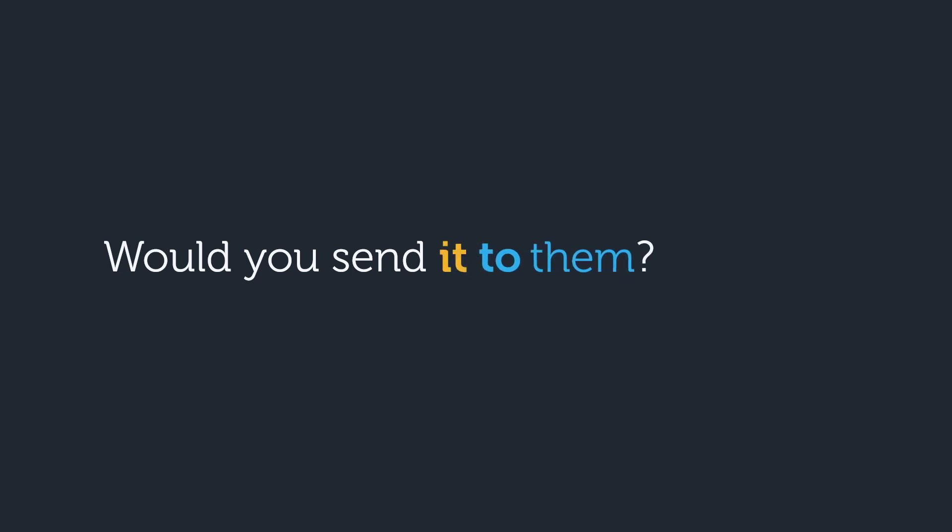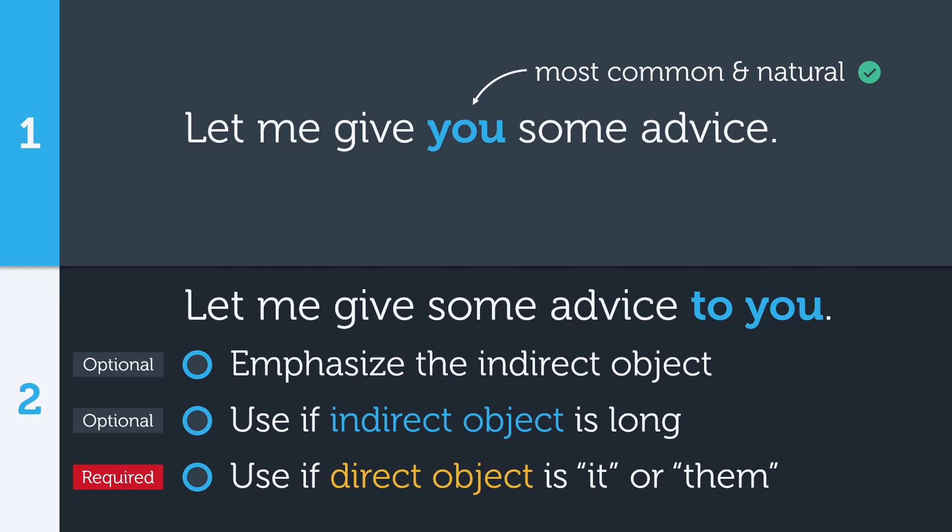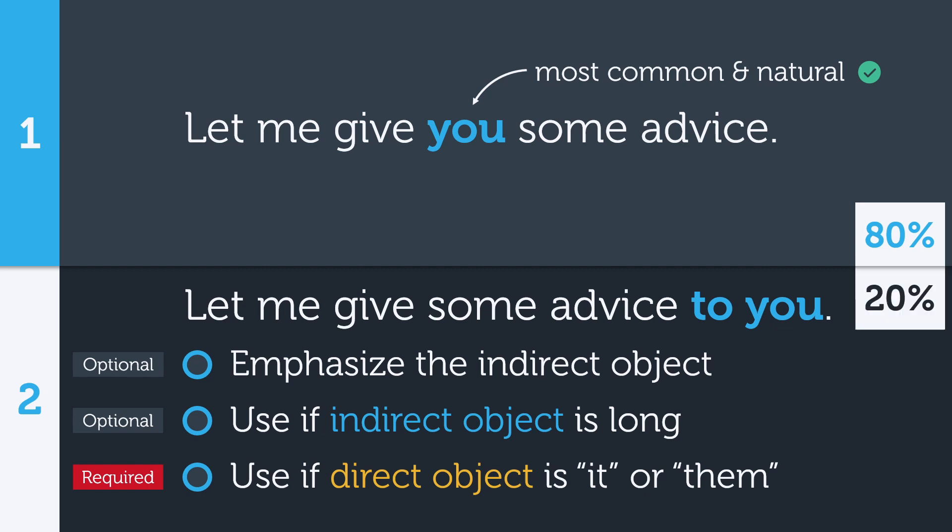If you want to see an example of this in a real conversation, check out my video where we analyze a Michelle Obama interview. Okay, so we've seen that there are two main places to put the indirect object. The majority of the time, try to use option one. It sounds the most natural in most situations. You can optionally use option two if you want to add emphasis or if the indirect object is long. You must use it if the direct object is it or them.